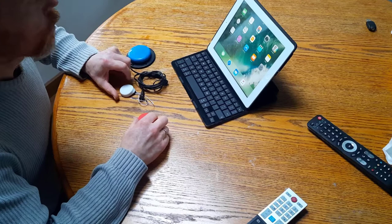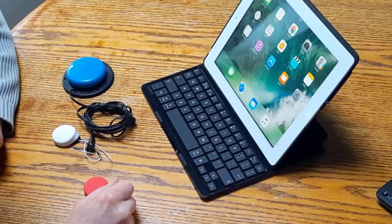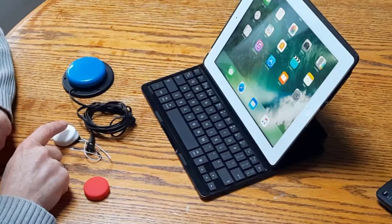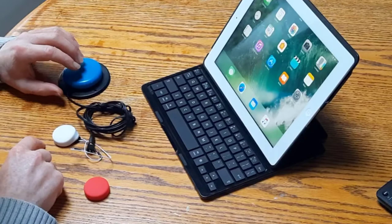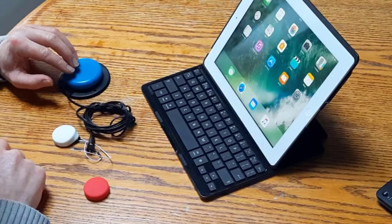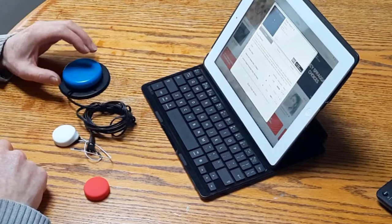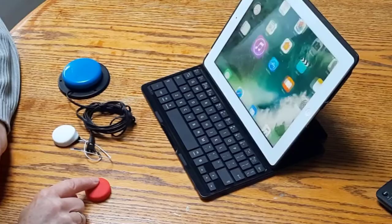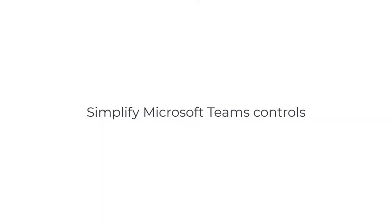So I have the same two switches connected up to the iPad, and I have switch control set up. So on this one puck here, which I have connected to this jellybean switch, I have the select menu configured. So by pressing that, I can then scan through my icons and I have the home button here.